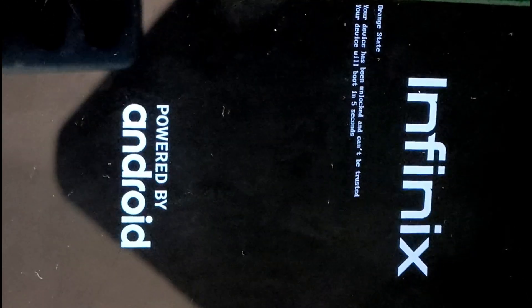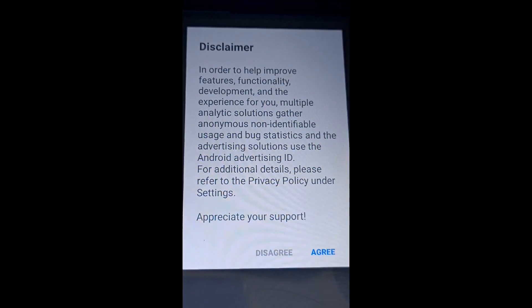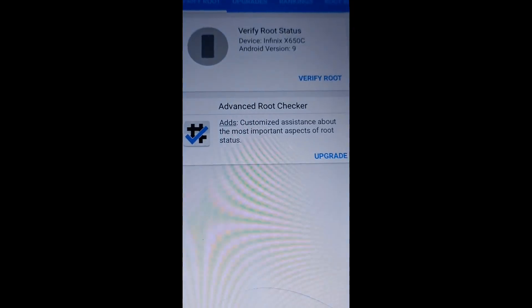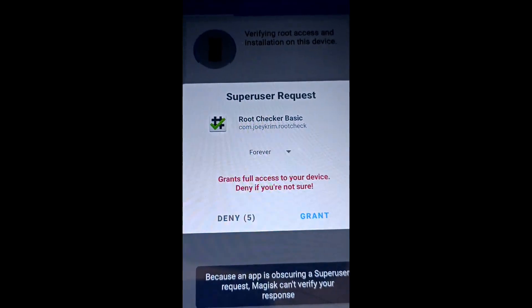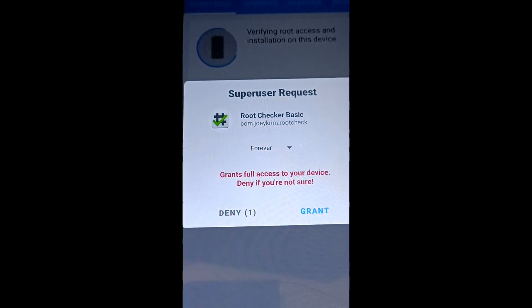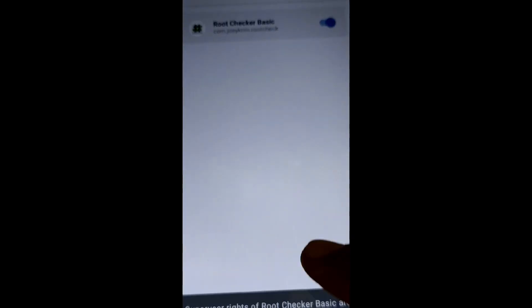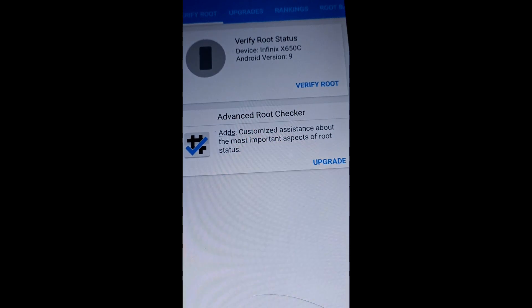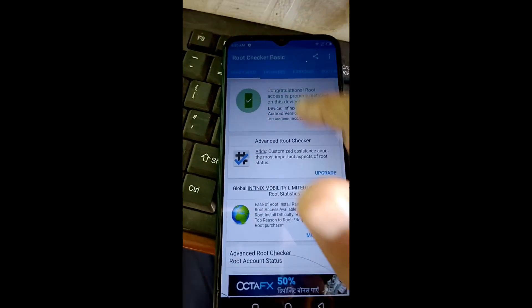After disabling vbmeta verification, your mobile will reboot. We are now going to check using the RootChecker app. Magisk is successfully flashed and our mobile is rooted. Click Grant to give root access. Go to Magisk Manager and grant permissions for the RootChecker Basic app. Open the app again, click Verify Root — successfully rooted! The Infinix X650C is successfully rooted.